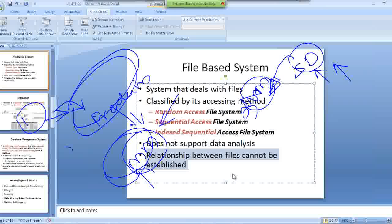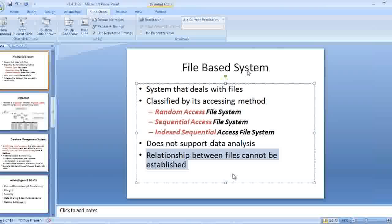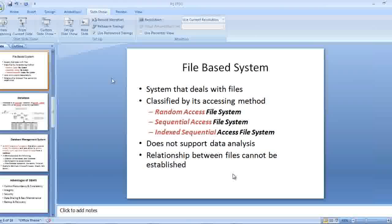We need to make sure that the communication between different departments in each company are operating in a correct manner. We need to establish a relationship between all these data. In a file based system, it's not possible that we can establish a relationship.